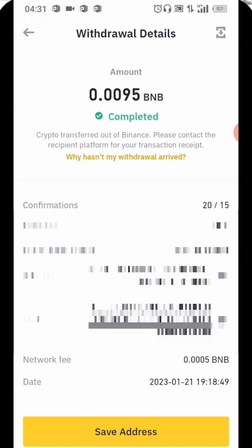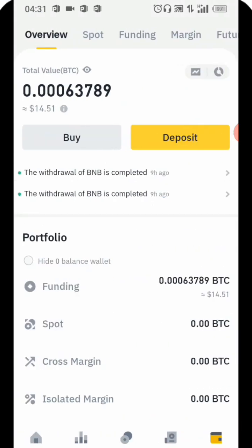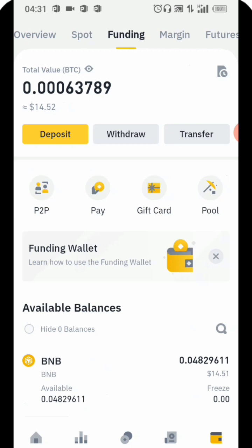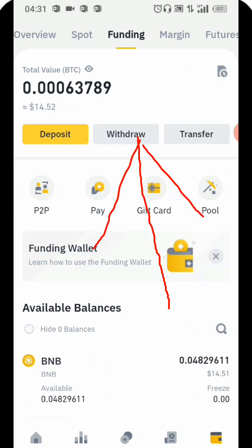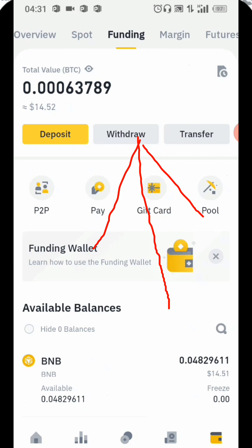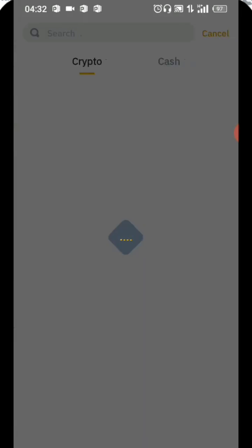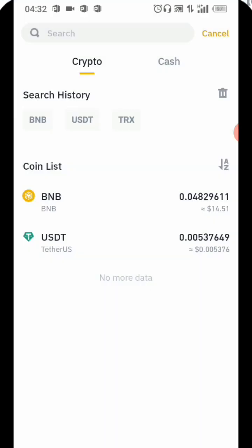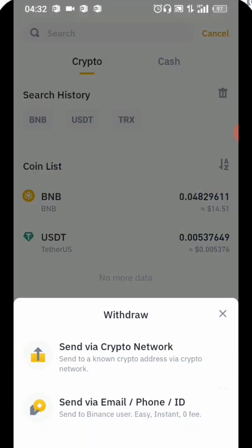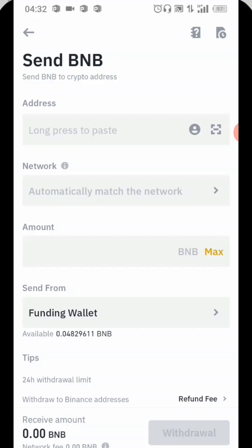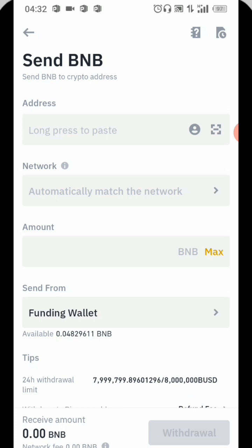This one was the last withdrawal I did, so I'm just going to go back. This is the history, so I'm going to go back again. I'm clicking on Funding, then the BNB I'm going to withdraw. Once I click on Withdraw I'll be prompted to choose the coin I want to withdraw — BNB. I'm going to use Send via Crypto Network.